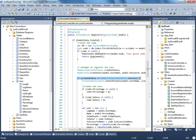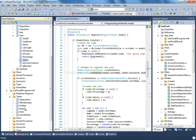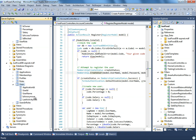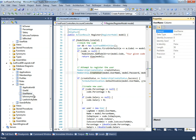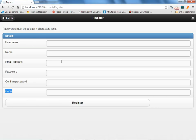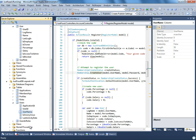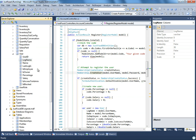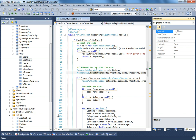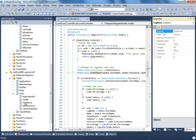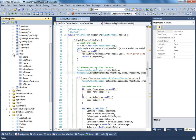I have added an additional field so you can understand how to add and communicate with additional fields. When you click the register button, if all goes correctly, it goes to this action method. The username you provide here gets saved as the log name in my custom table. I keep it always as the log name so I can go back and forth and communicate between the two databases.